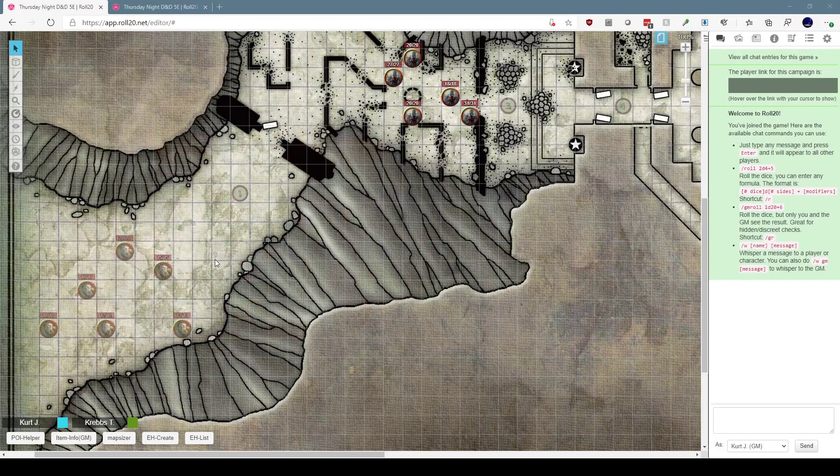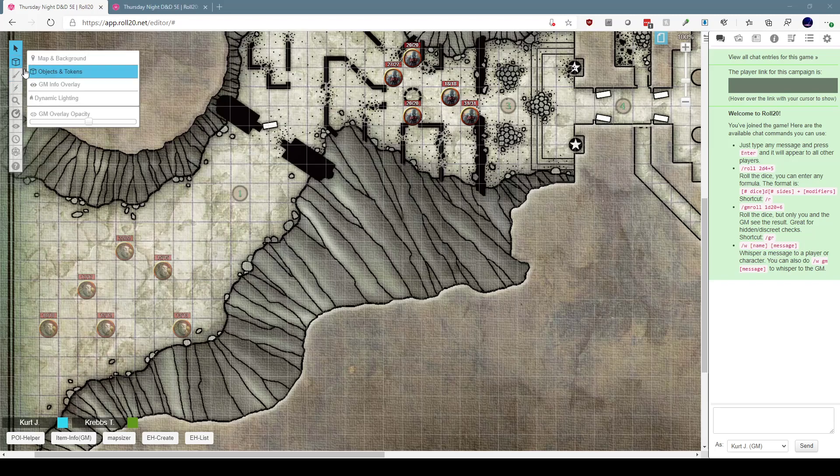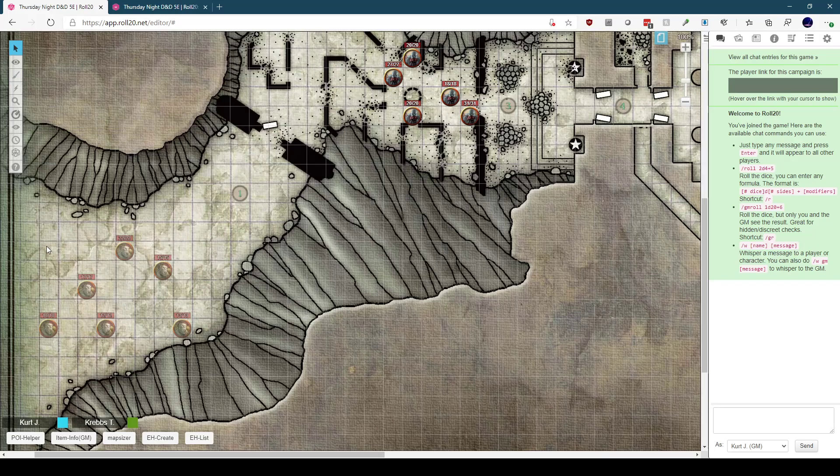You might recognize this map from the D&D Essentials Kit. This is the Dwarven Expedition map, and I've been setting up this adventure to play with my group. As part of the adventure, the players arrive at the expedition, deal with the ruins, and then as they're departing, they are ambushed by a group of orcs.